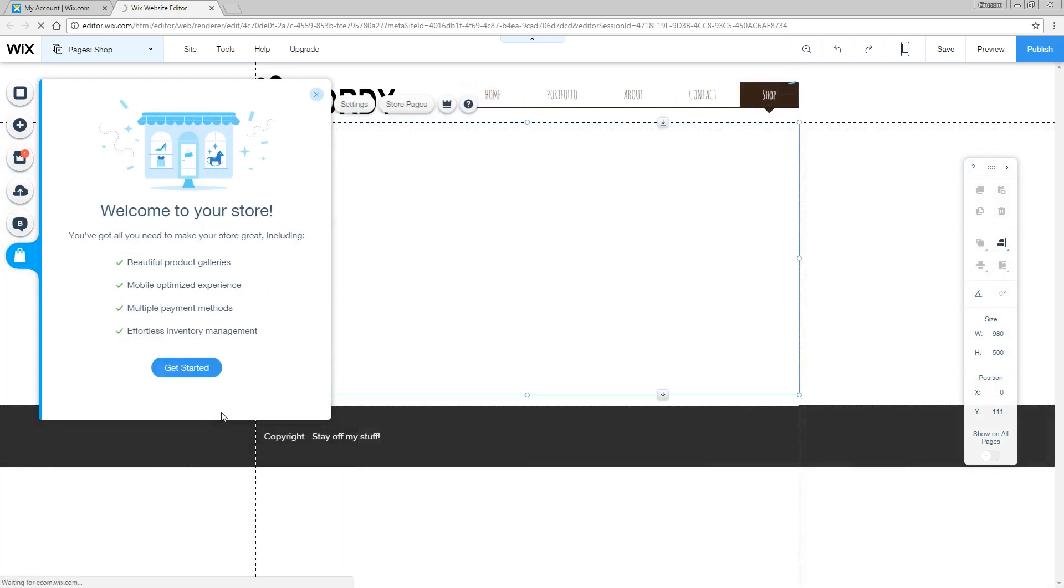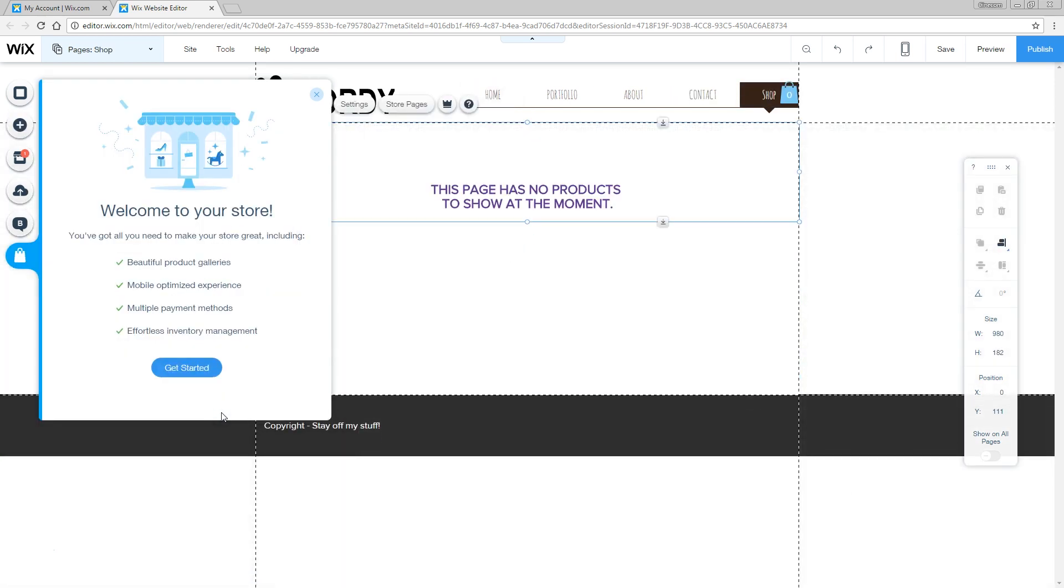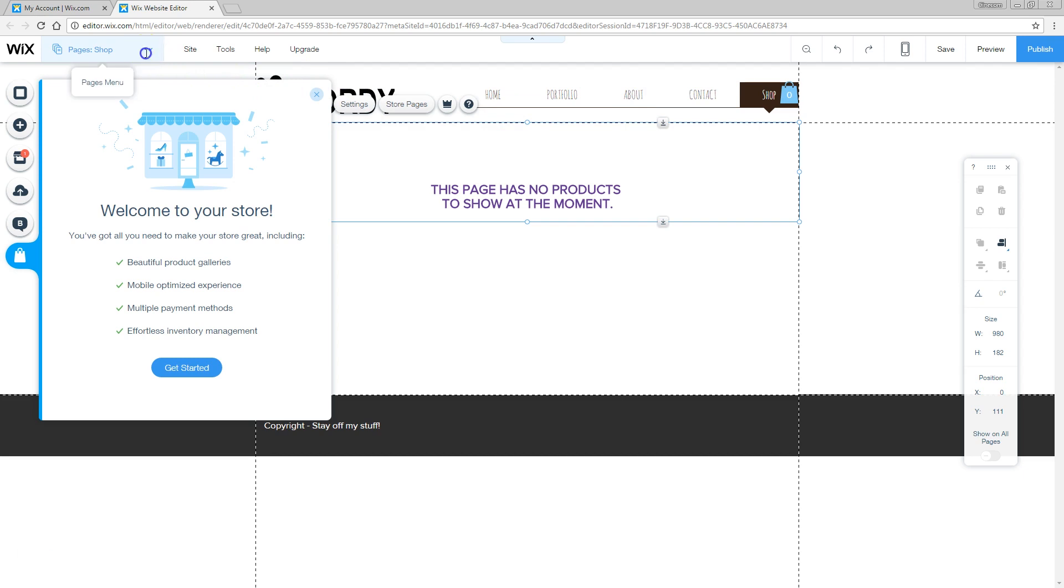That will create a bunch of new elements, like also here on the top, you can see that shop has been added to your menu. You can change that by going into your pages settings and just rename that by double clicking on it. For example, the cinema store, done.